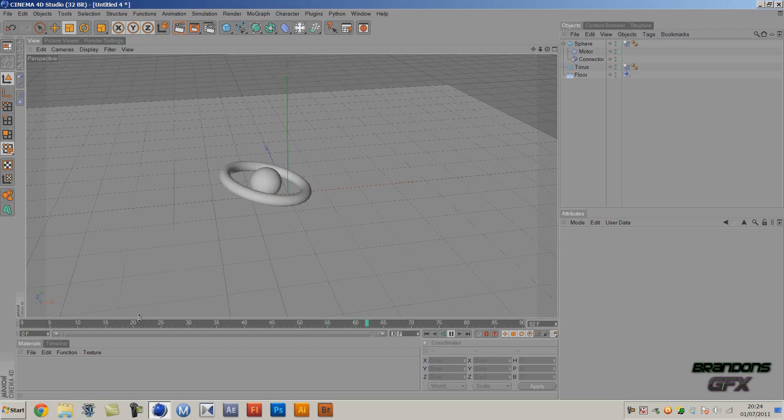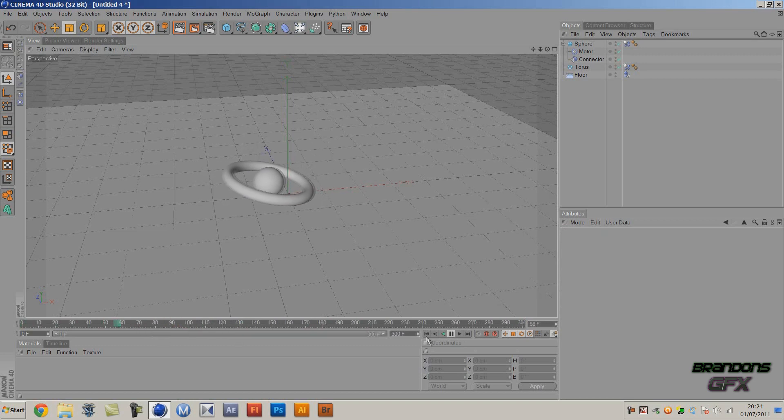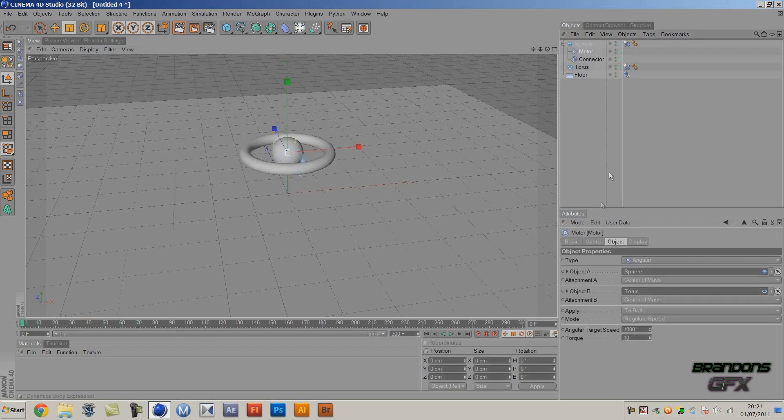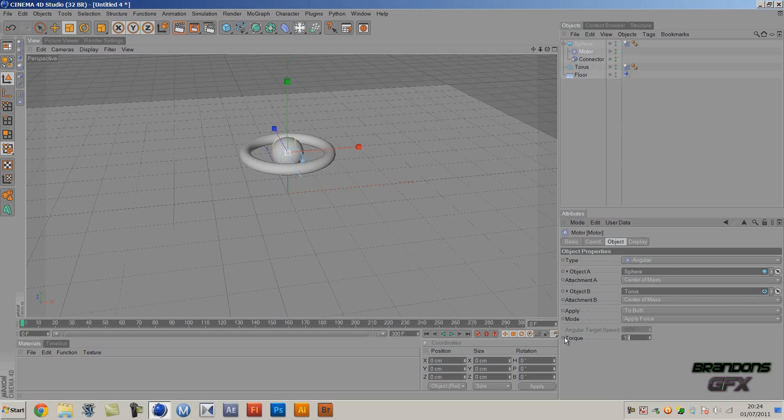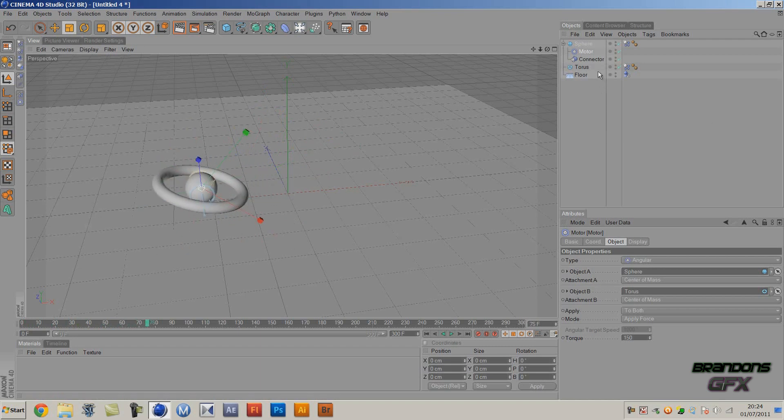I'll just turn it around a little bit longer. Obviously if you want to make it go faster, then you go to the motor and instead of Regulate Speed you want to Apply Force, and then maybe put it to maybe 150. As you can see it goes a lot faster but it spins more than it goes.